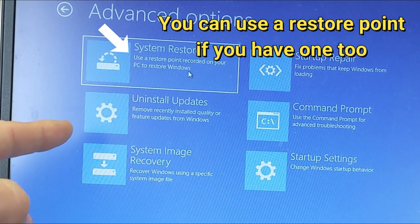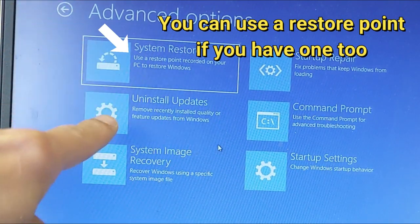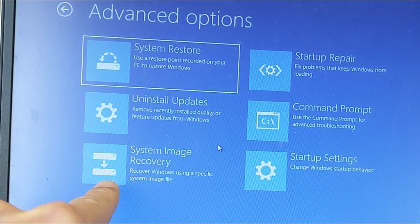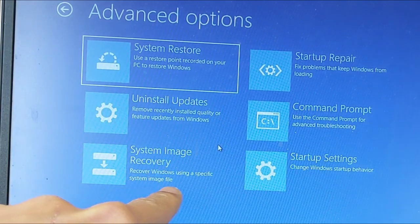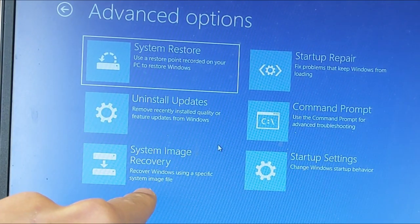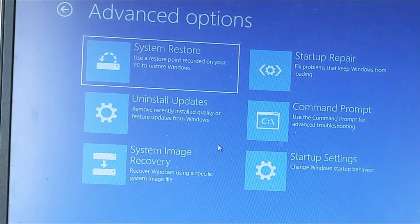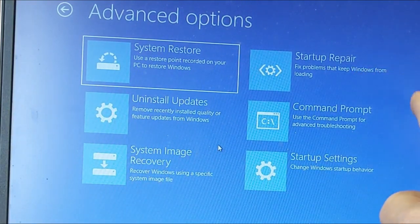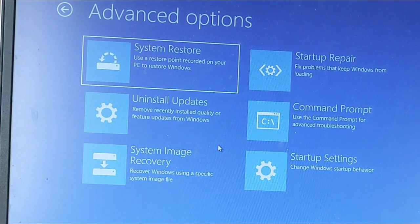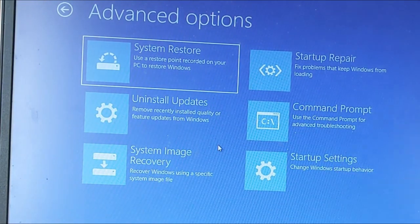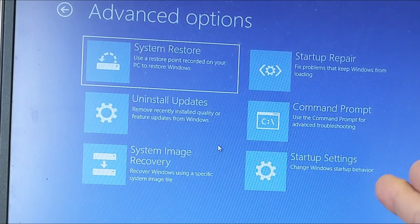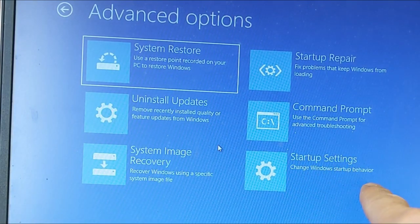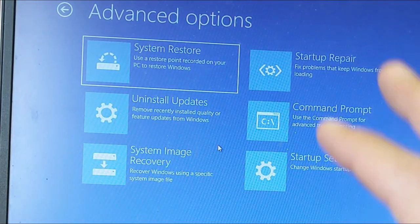From here, we can do an uninstall updates, which we probably need to do. We can also do system image recovery, recover Windows using a specific system image file, which we don't have. We can also try startup repair. It says fix problems that keep Windows from loading. Yes, we have that issue. We can try that. We can also do a command prompt and also startup settings, change Windows startup behavior.